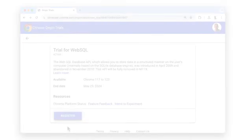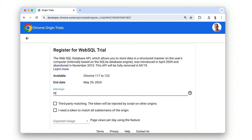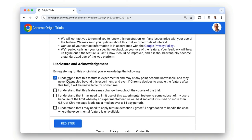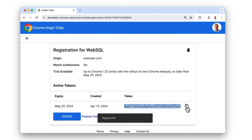Taking part in a deprecation trial is just like taking part in any Origin Trial — it's just that a deprecation trial enables you to access a deprecated Chrome feature rather than to try out a new feature. To take part in a deprecation trial, you go to the page for the trial, fill in your details, click Register, and copy the token value.